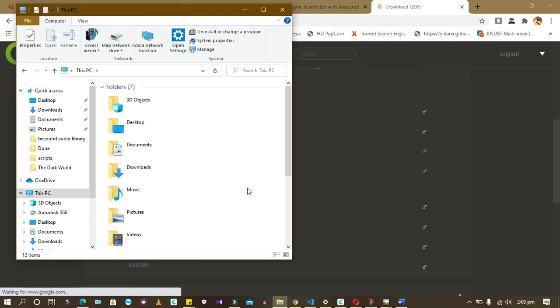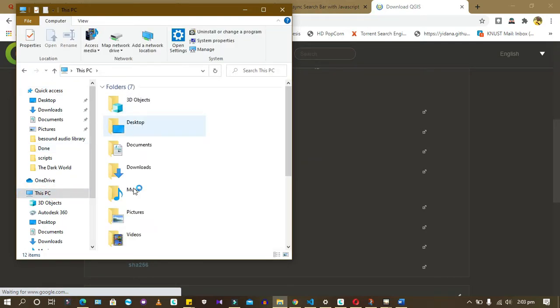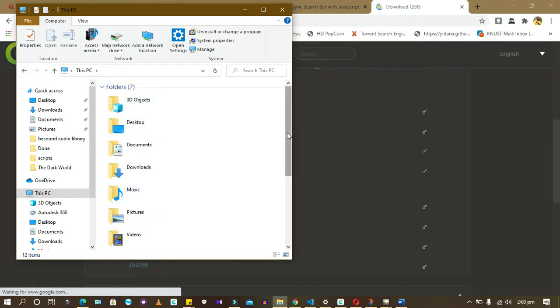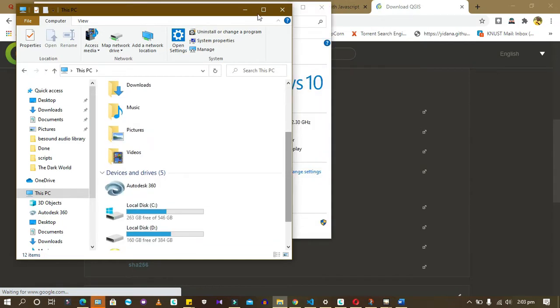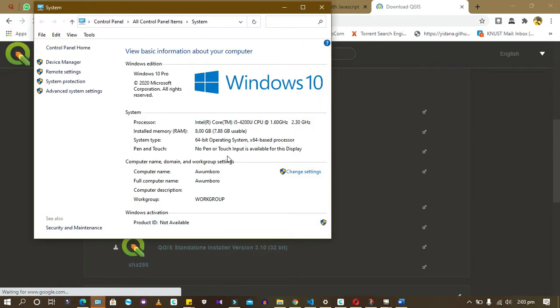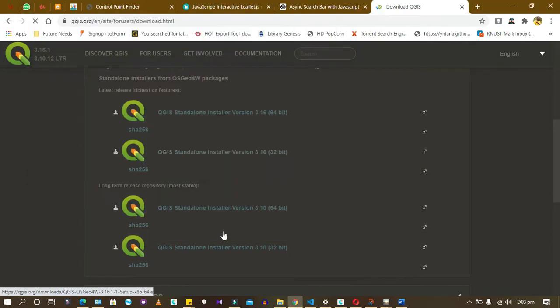Let's come here, go to the properties. So you can see it's a 64-bit system. So you download the 64-bit standard version. You can install it.